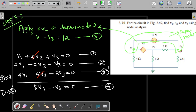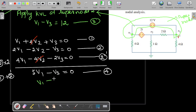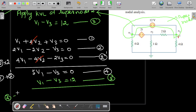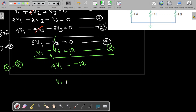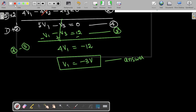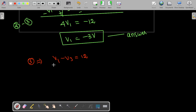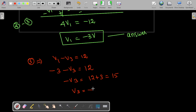Bringing back Equation 3: V1 − V3 = 12. Subtracting Equation 3 from Equation 4, the V3 terms cancel and we get 4V1 = −12, so V1 = −3 volts. Substituting V1 = −3 back into Equation 3: −3 − V3 = 12, giving V3 = −15 volts.